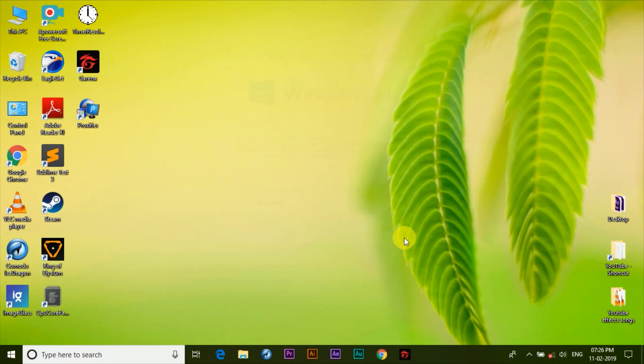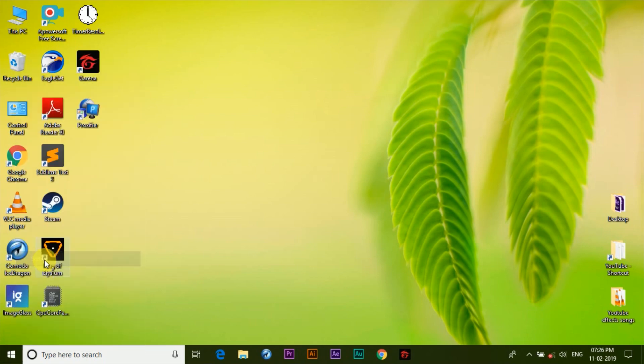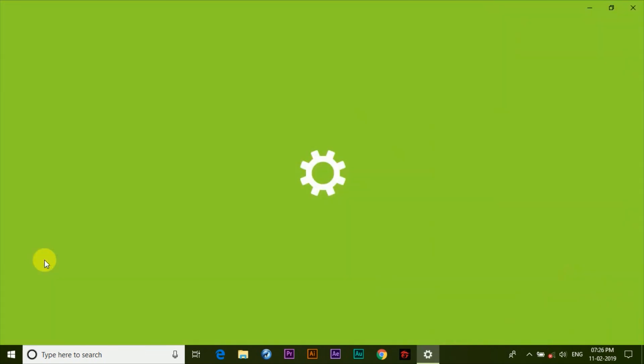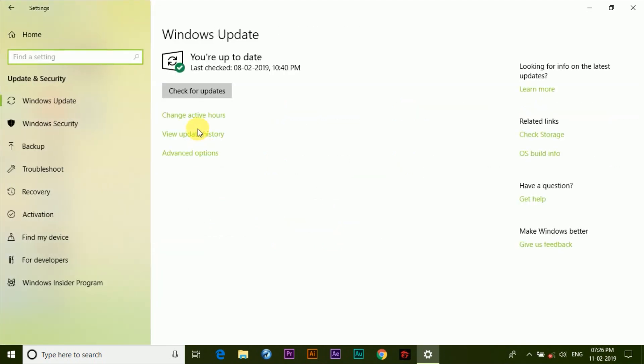You can simply do so by right-clicking on the Windows logo down here, then click on settings, then click on update and security, and right here you can click on check for updates. Once you do that it'll download and install the latest version of Windows 10 on your device.